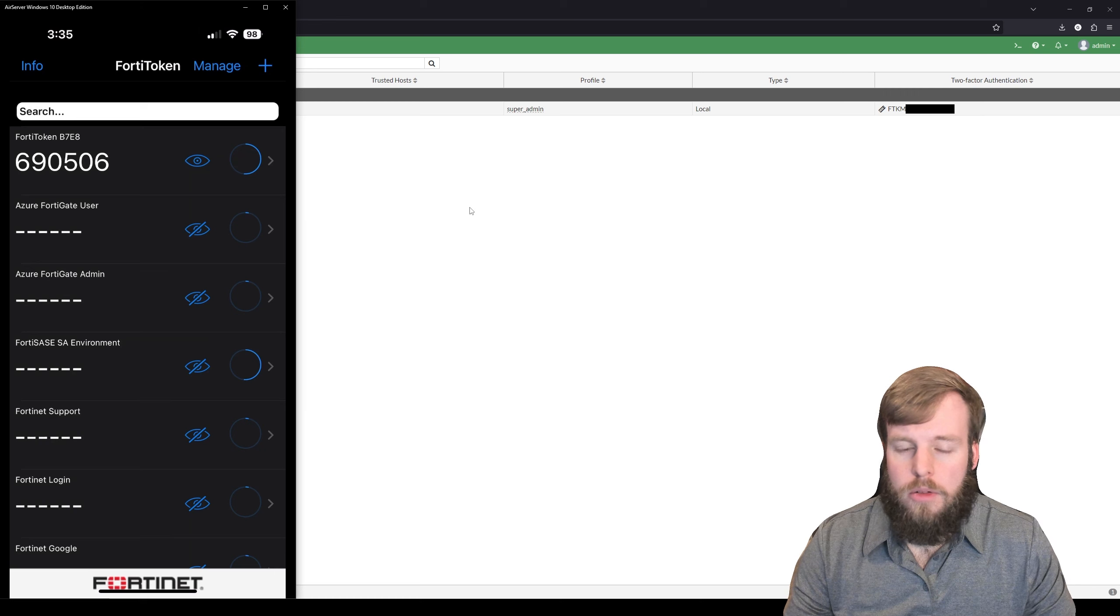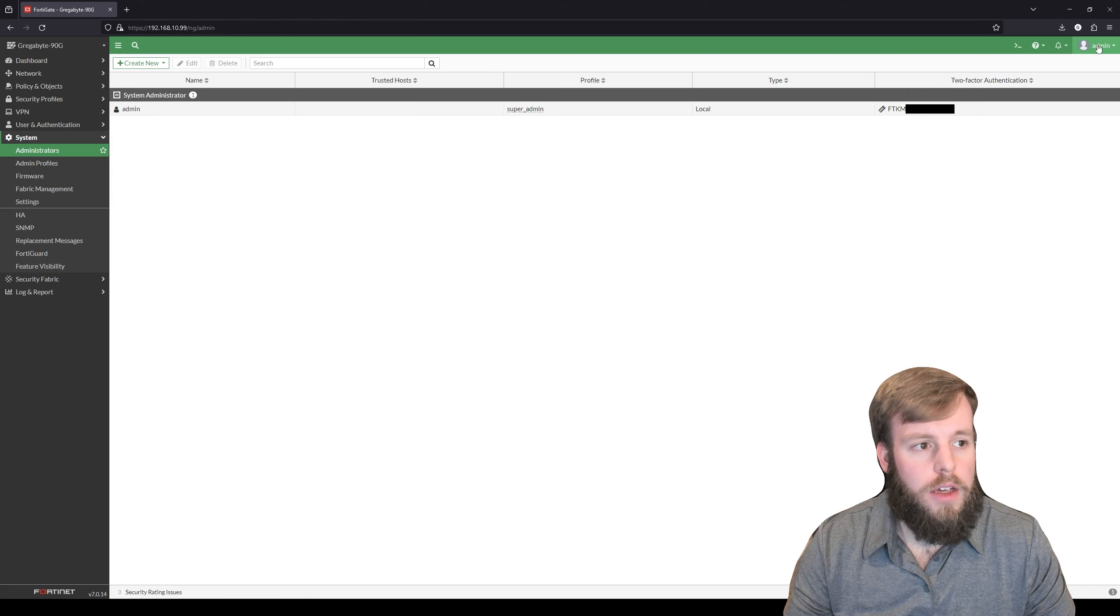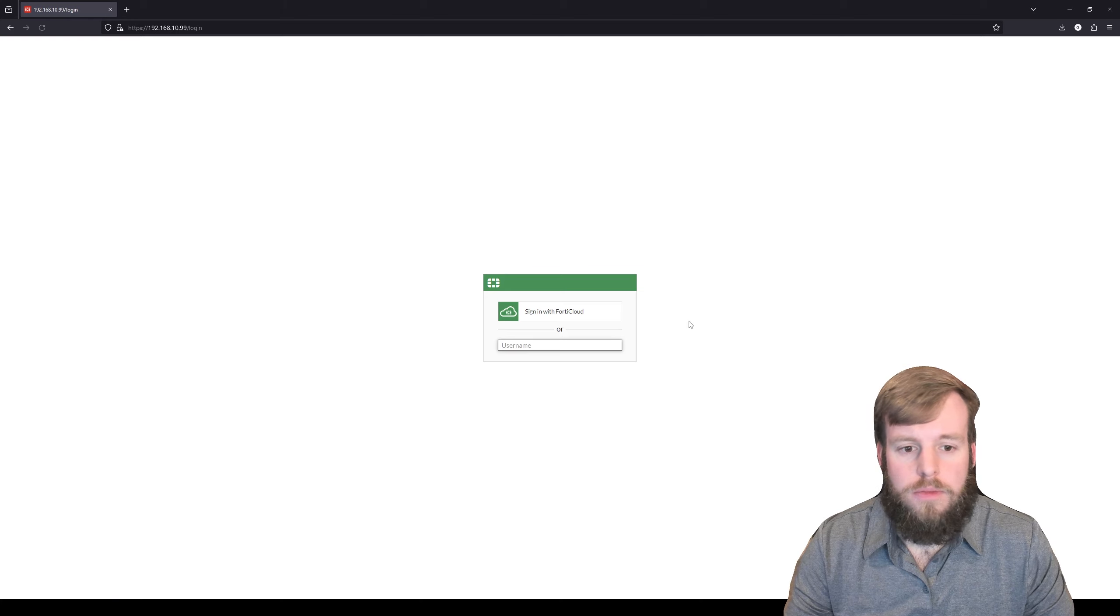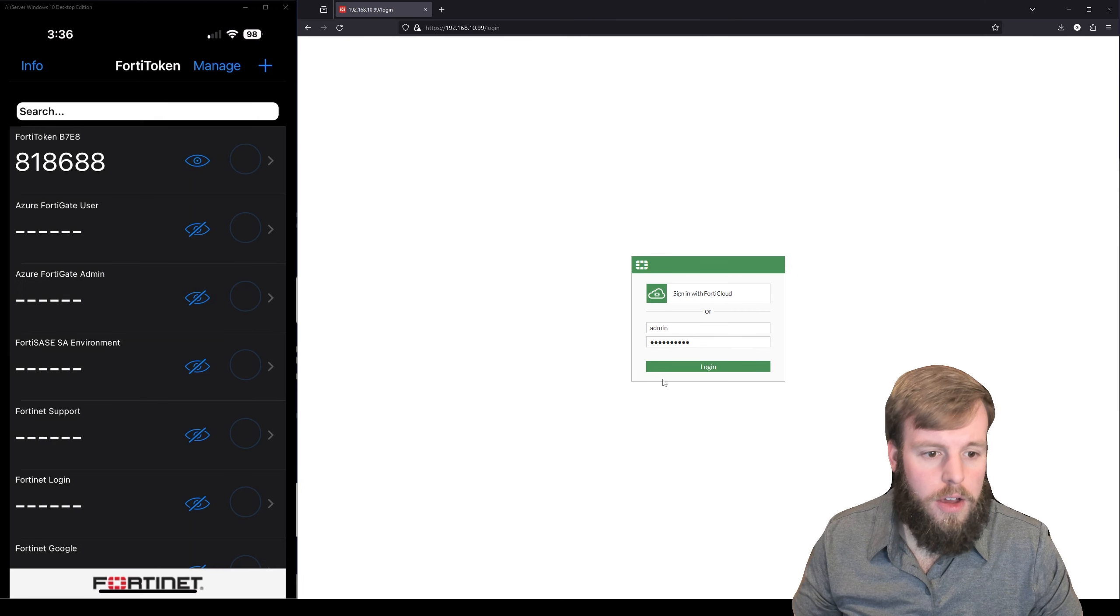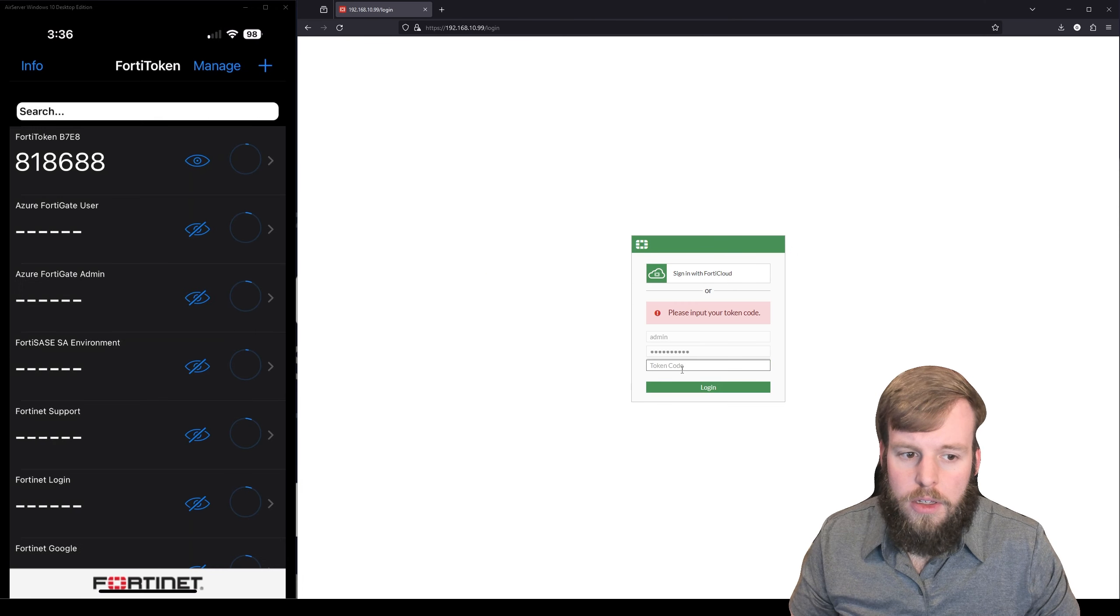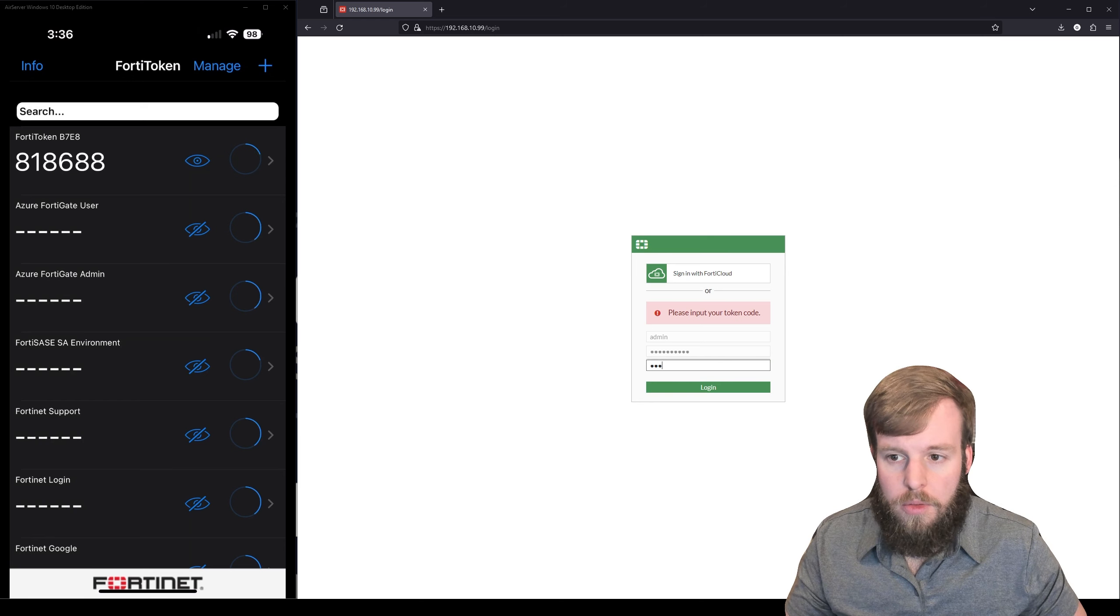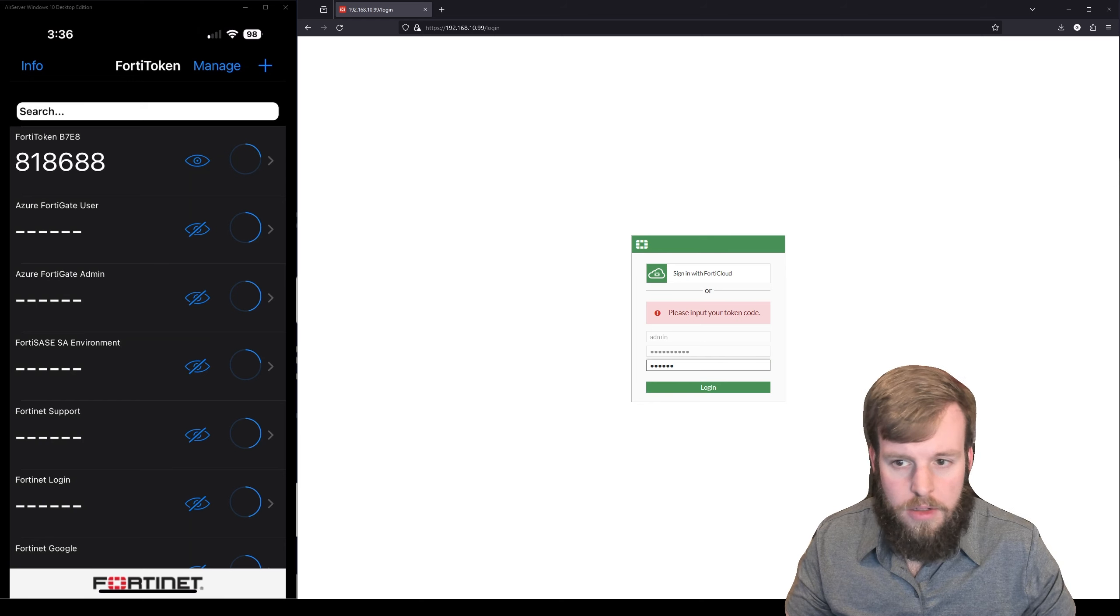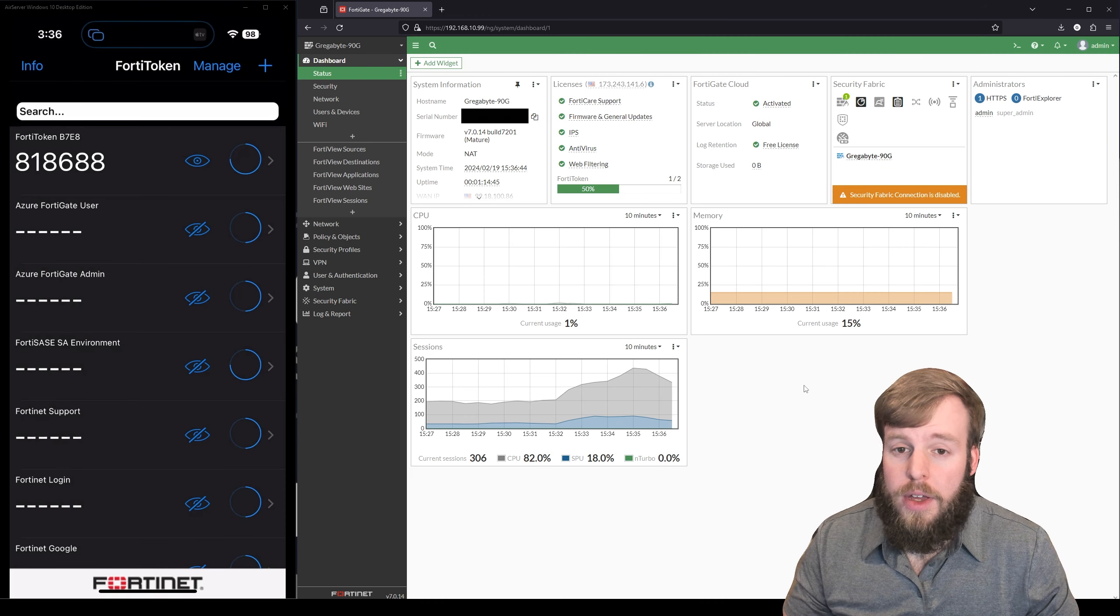So now that we've got that, if I log out of this... All right, so we got our phone up here. We're going to log in again, log in. It's going to ask us for our code: 818688. Log in. And now we've got access.